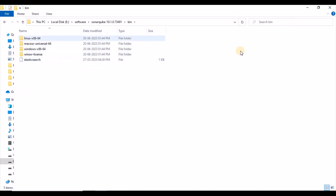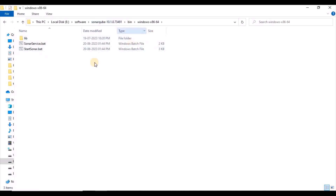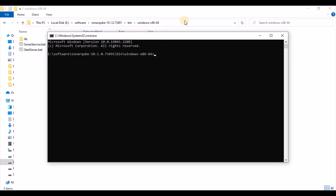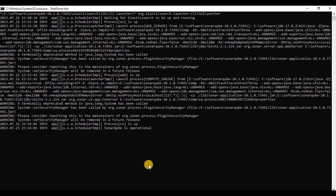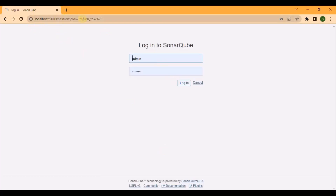To start SonarQube, whether you're on Linux, Mac, or Windows, navigate to the appropriate folder. Since I'm using Windows, I'll open CMD and run the start SonarQube script. Once the process is running, navigate to localhost:9200 — it will prompt for a username and password. The default credentials are admin/admin, and then it will ask you to update the password.